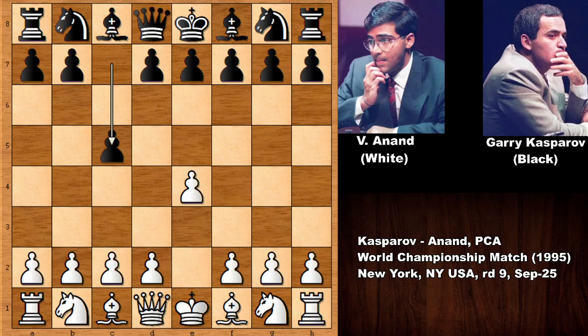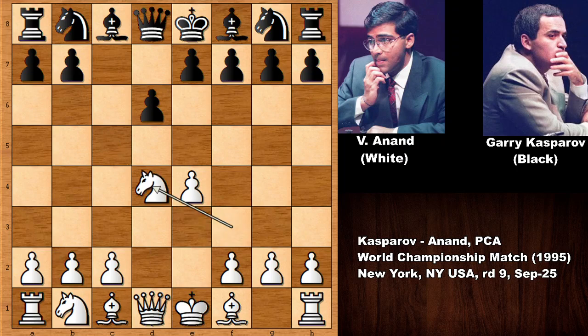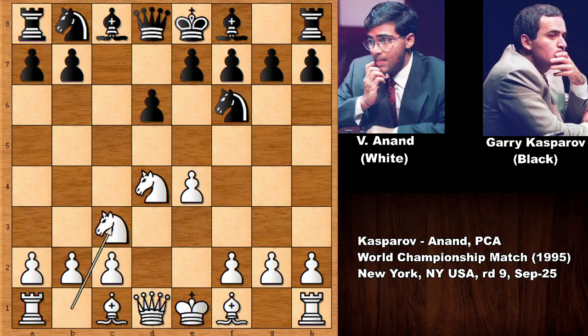Vishy Anand starts the game with e4, c5, knight to f3, d6, d4 — Anand exchanging the pawns. Garry Kasparov is playing his standard Sicilian defense: knight to c3, a6. This time Kasparov plays the knight variation of the Sicilian defense. In game 11, Kasparov had played the dragon variation of the Sicilian defense, which was a first time for him.